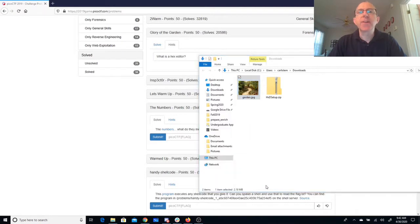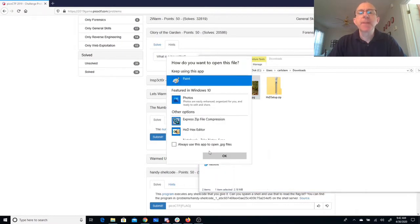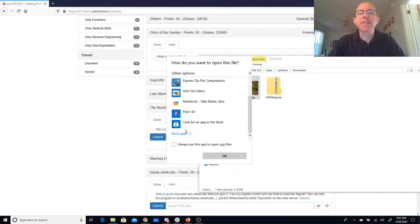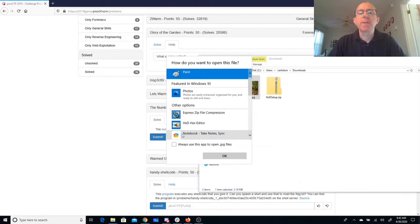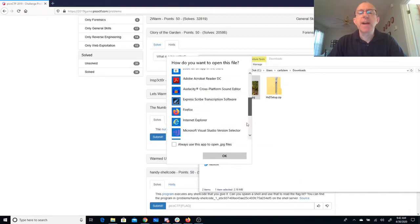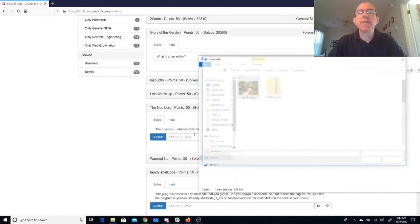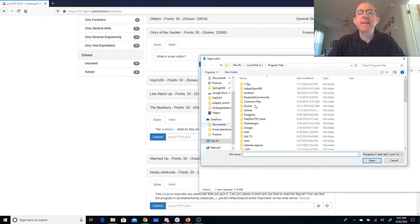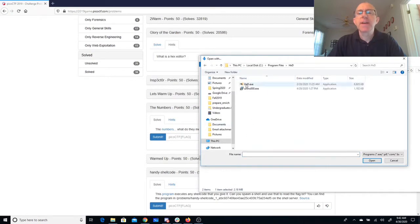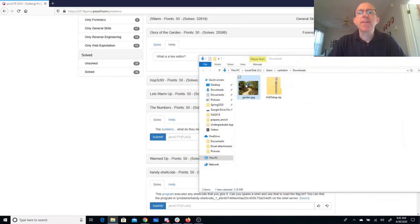So I'll go down to choose another app and I see it on the list there because I've chosen it before, but I'll say more apps. Look for another app on this PC and then I'll go to program files and I can select the hex editor there.